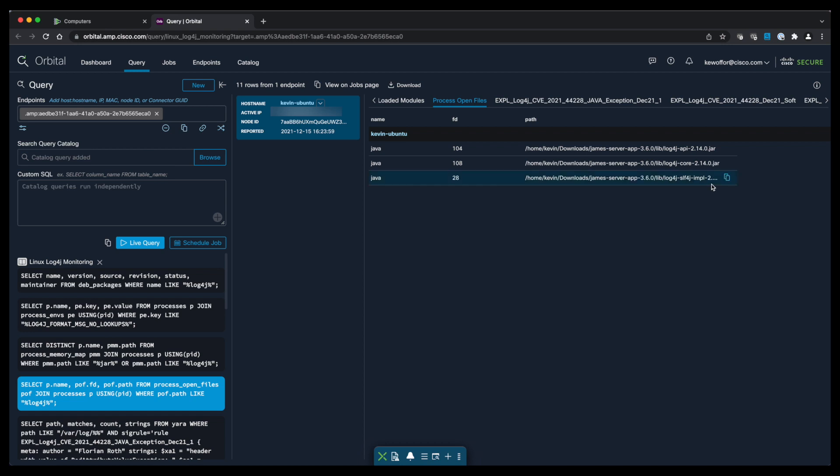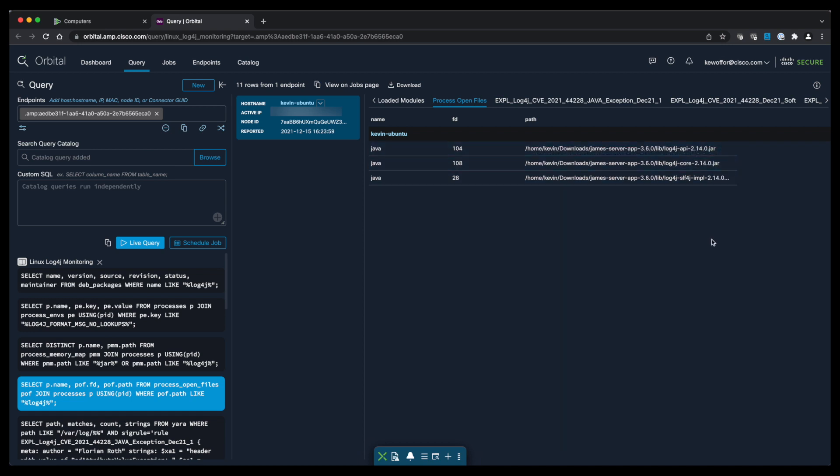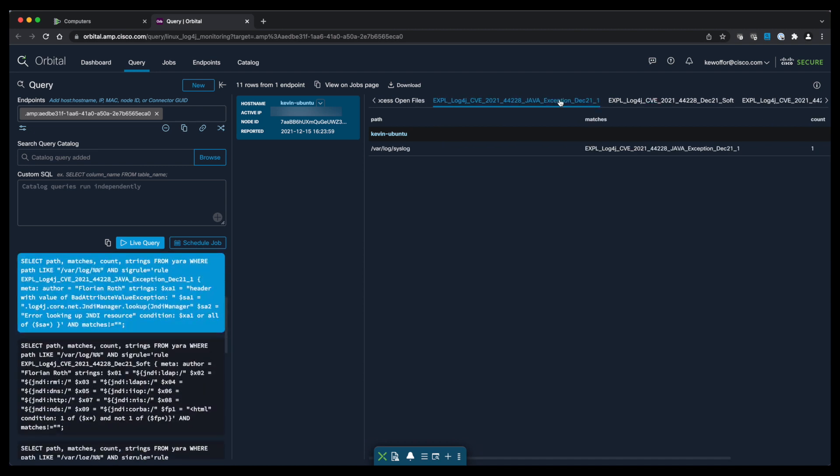Next query we're going to look specifically at the versions that are running for log4j. And then the last six queries in this search are looking for exploitation attempts.